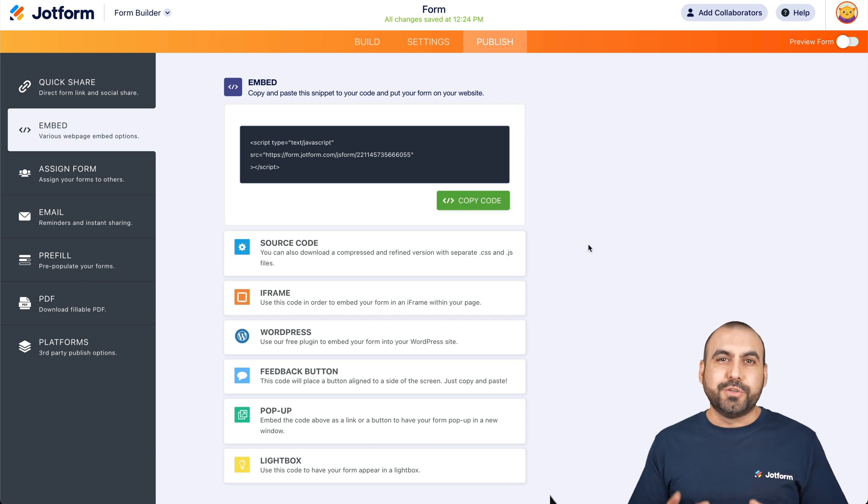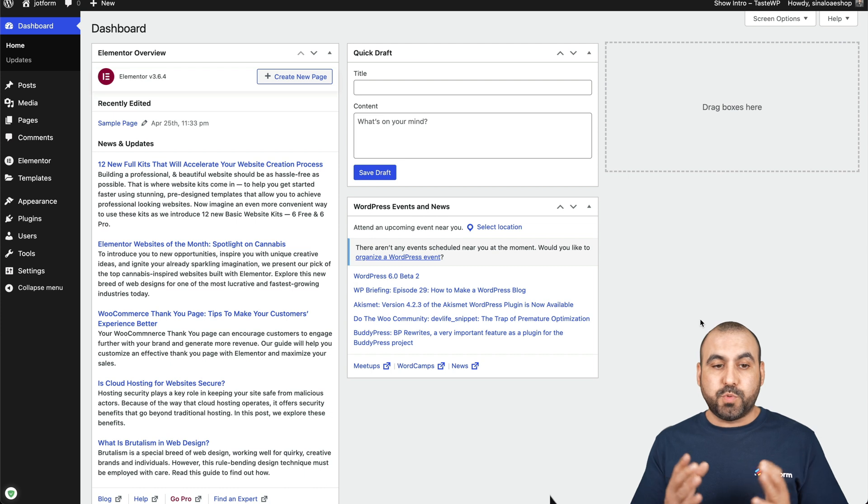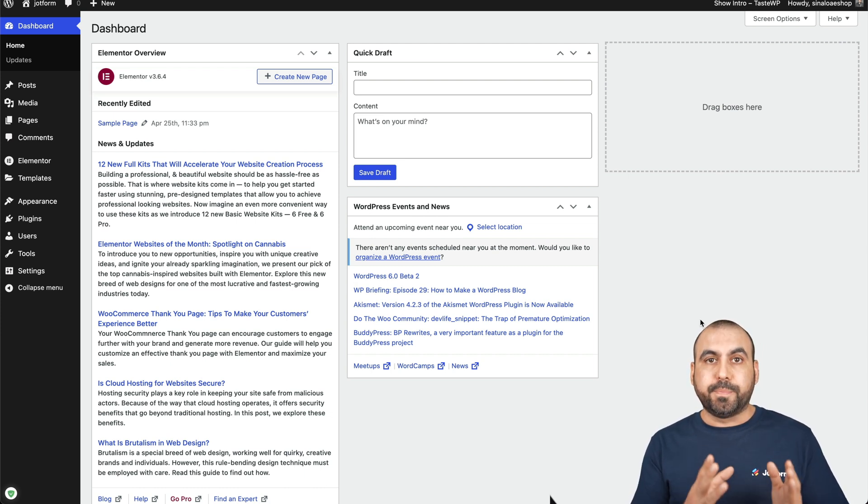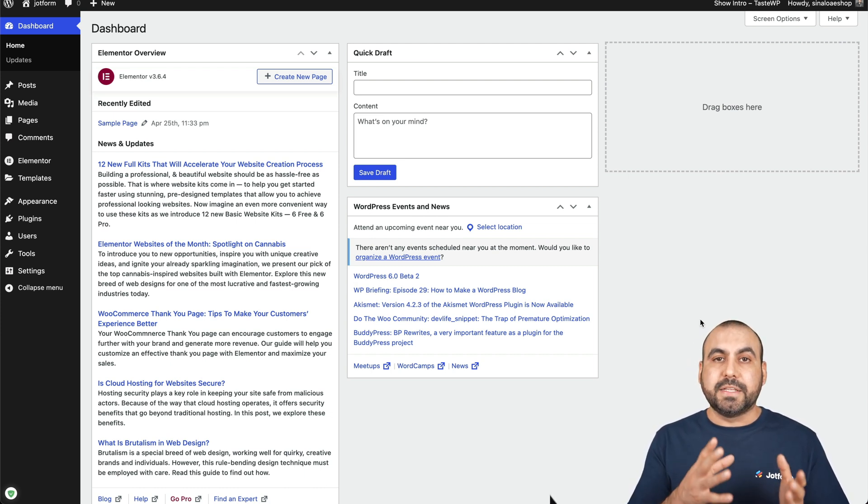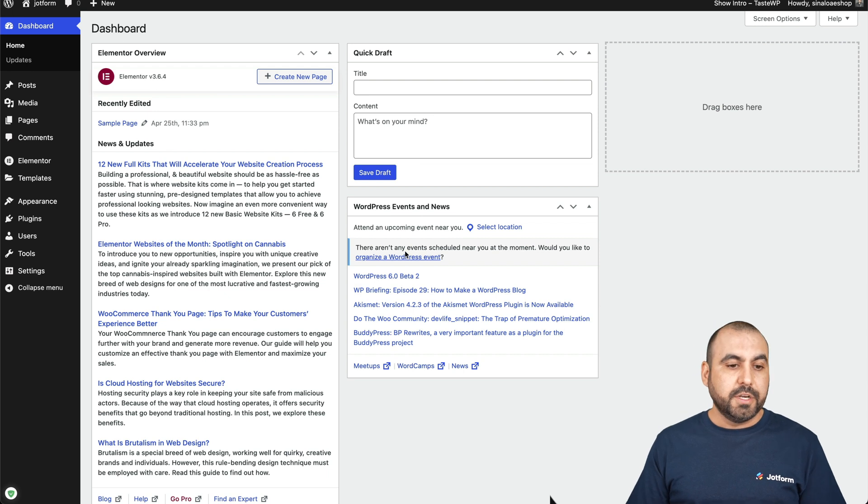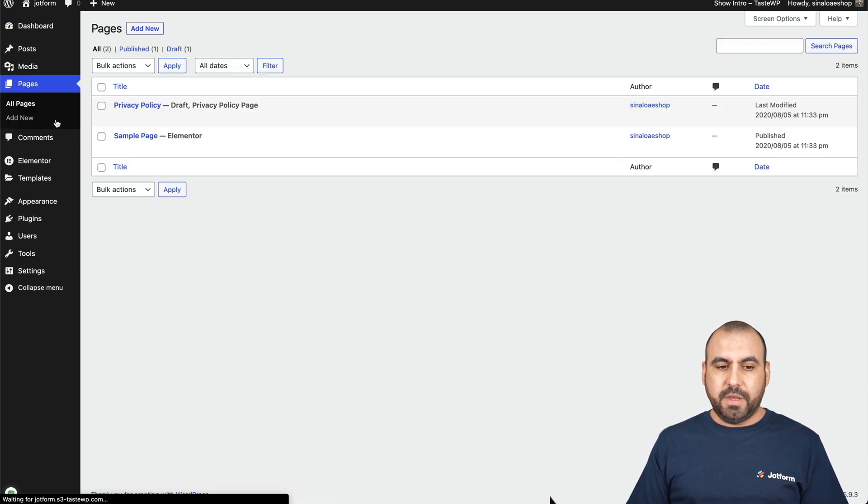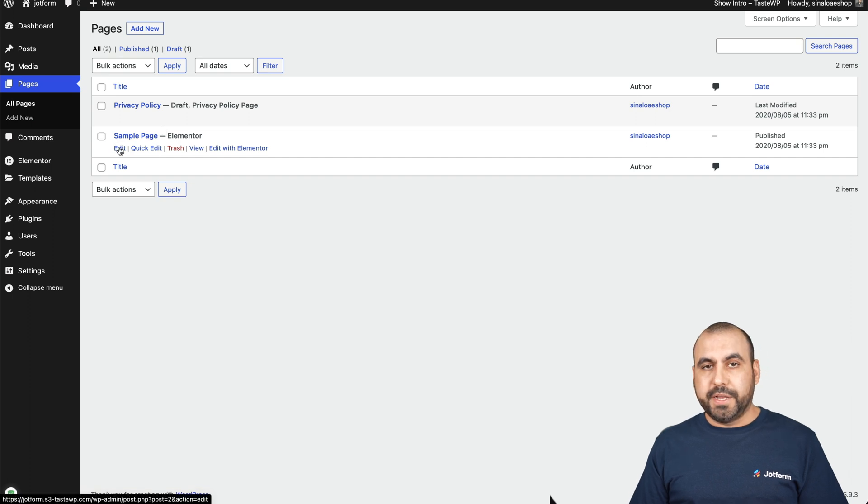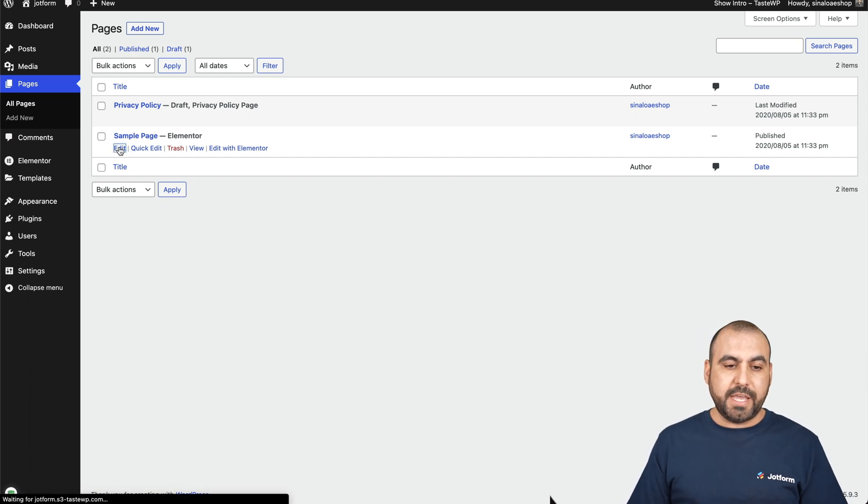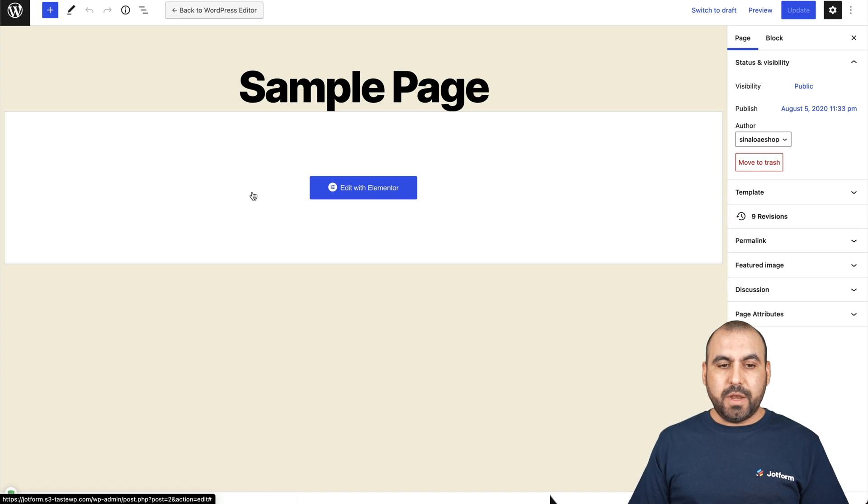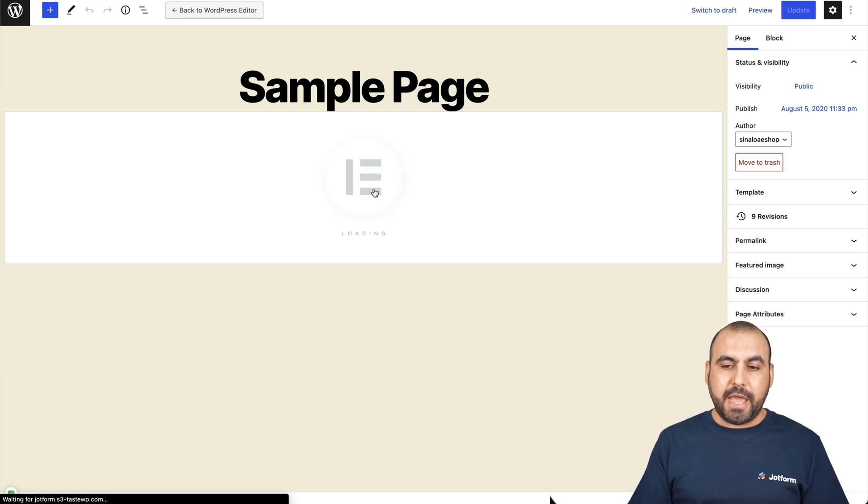Now, let's head on over to our WordPress site. So this is my WordPress site, main dashboard, and I already have Elementor plugin installed. That means I can start building sites with Elementor. So let's go into pages and we are going to open up one of our pages where we want to add our JotForm. So let's go ahead and edit and we are going to edit with Elementor.